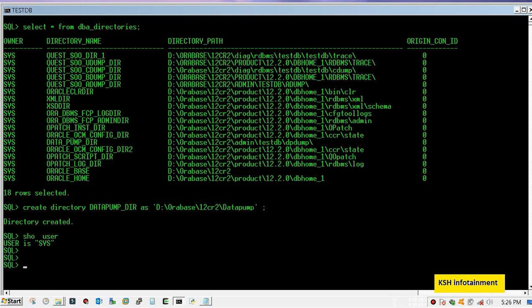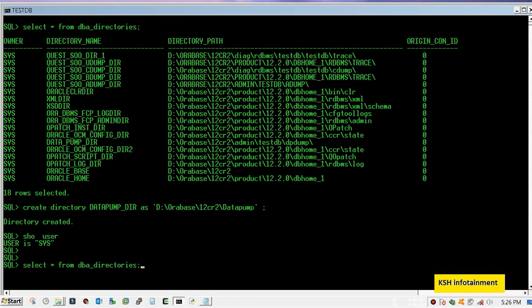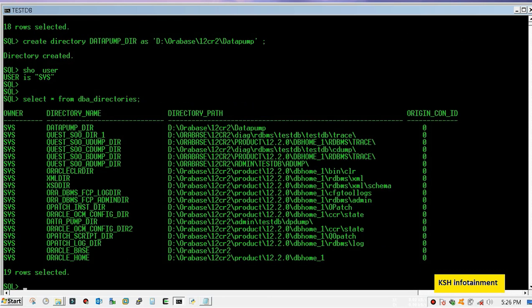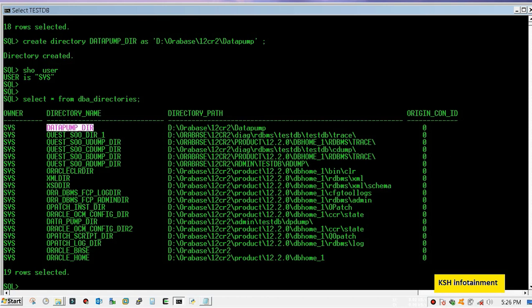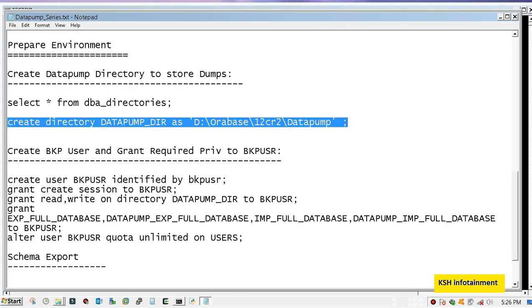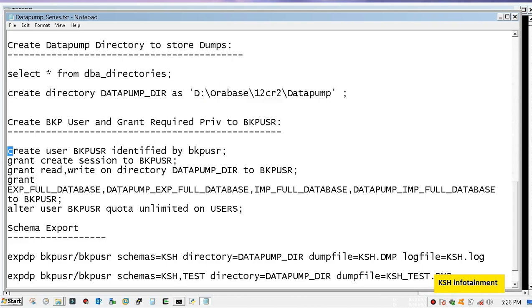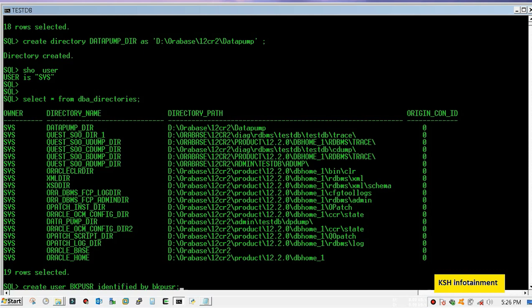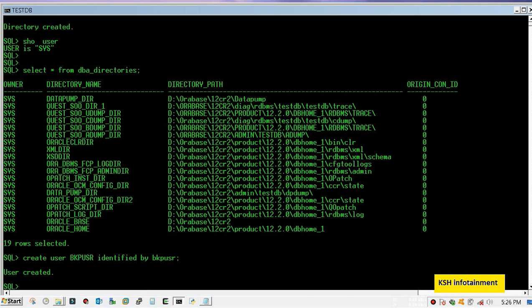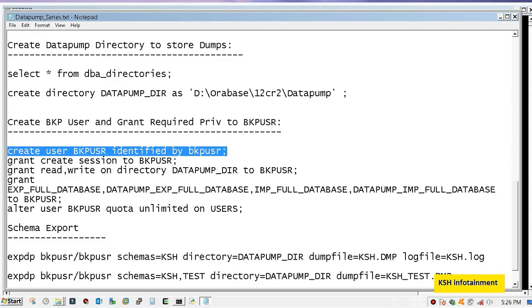Since the directory has been created using sys user, only sys user can store dumps in this directory. You need to grant read write access on this directory to the backup user. Remember, always use a separate user for backup activity. In production we never use sys user for performing backup and restoration activity. So first we will create backup user and give it required grants.